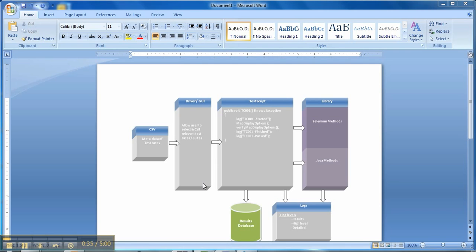Being a product, the regression suite will expand per release and with limited QA resources, increasing regression suite consumes valuable testing time. While designing this framework, tools taken into consideration are Selenium and JUnit. This framework is designed in Selenium because it is open source and QA with experience in JavaScript can do the required maintenance. This framework is easy to use and customizable for a QA team with little Java experience.